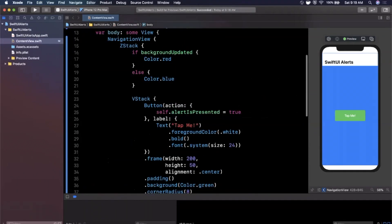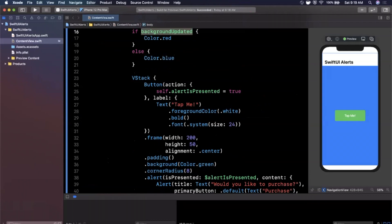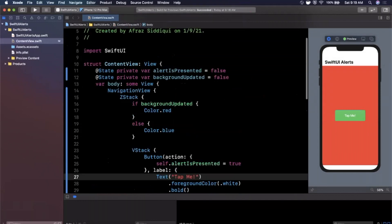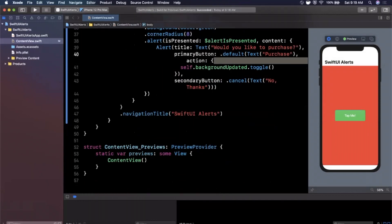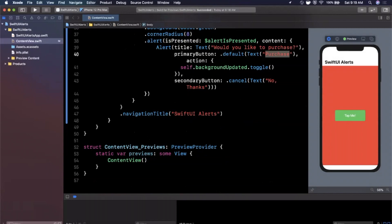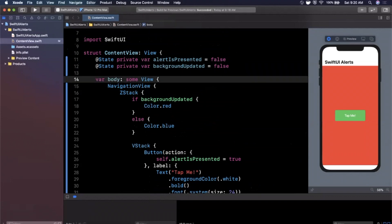By default the background is blue because 'backgroundUpdated' is false. Let me run the live preview — I tap the button, see the alert, and when I tap 'Purchase' the background turns red. That demonstrates the action closure gets called when you tap that button. If you use print statements in the canvas, just be careful — the live preview doesn't play nicely with the console; you'll need to run it in a simulator for that.